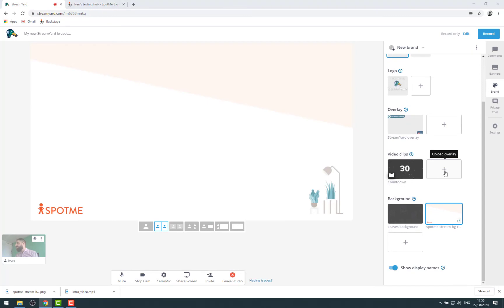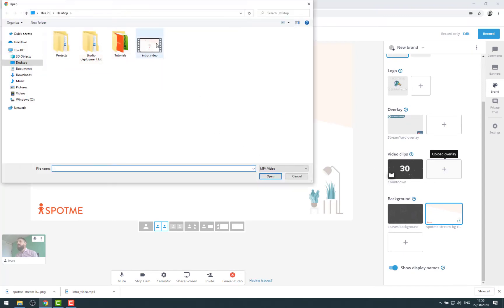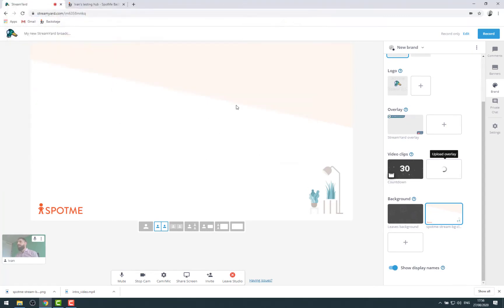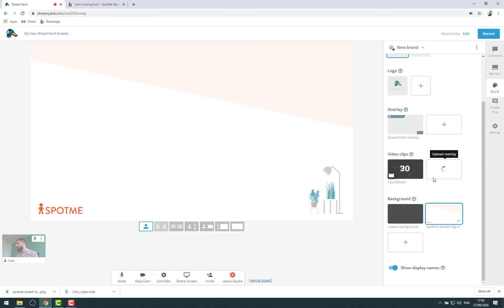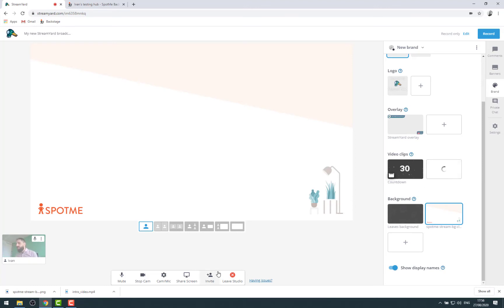Another thing we could do, for example, is add a video clip. Here I have a short introduction video that I could play. So for example, here it takes a bit of time to upload it. In the meantime, let me maybe try something.